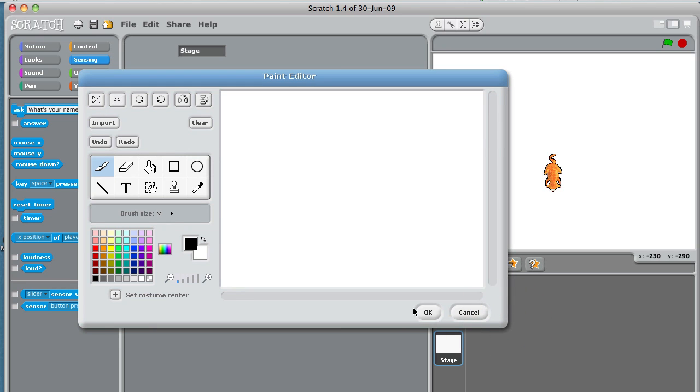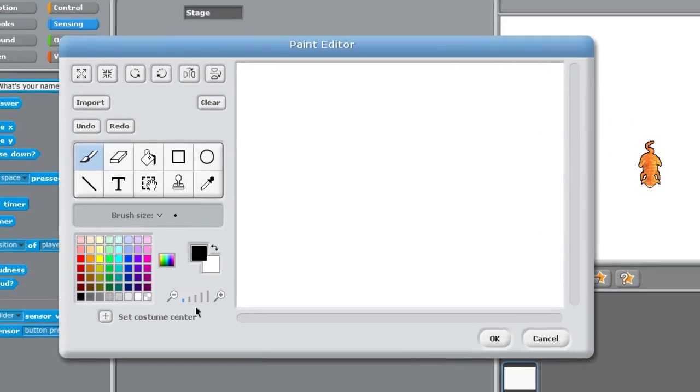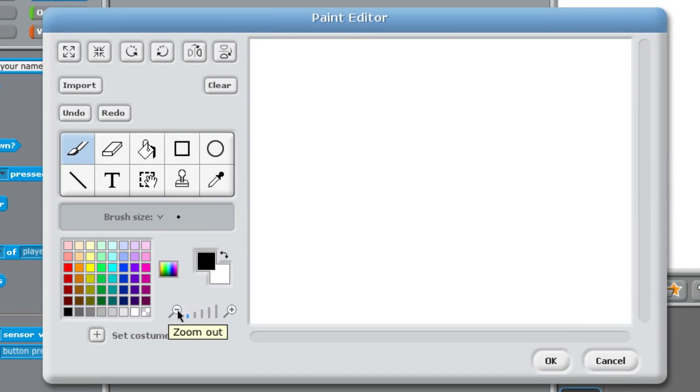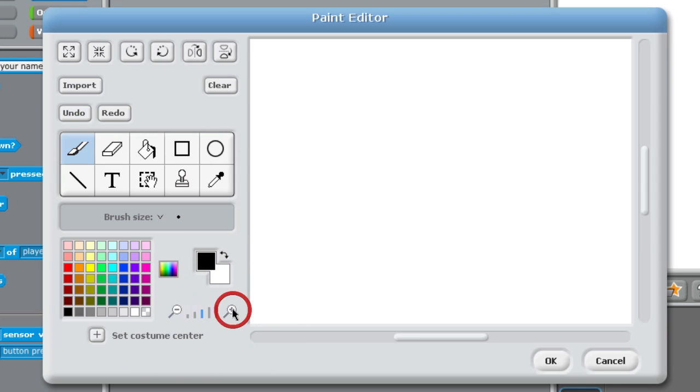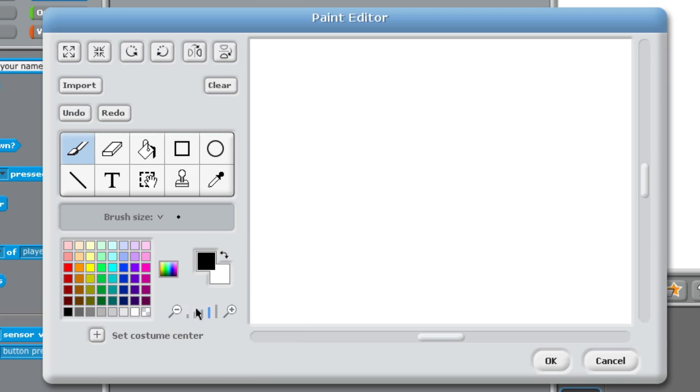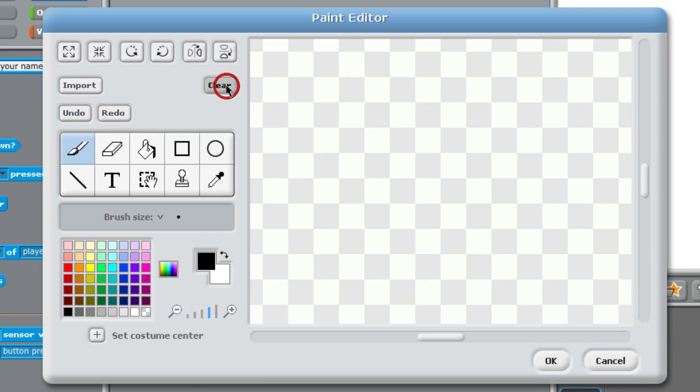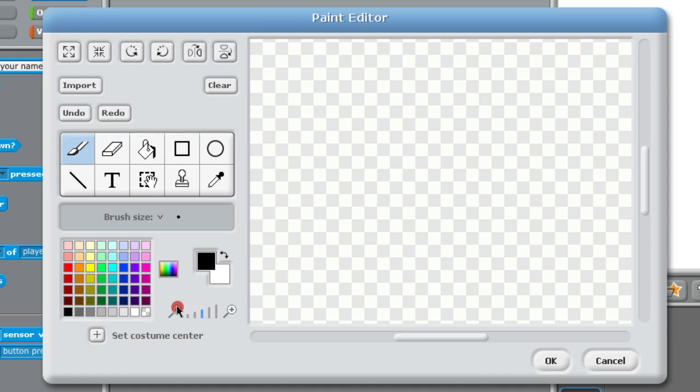The important thing here is that you're zoomed out all the way because you want to see your whole stage. You really can't see it very easily. You see I'm zooming in, but you really can't see much difference. It's a little easier when I clear it that you can see that these checkers are getting smaller as I zoom out.